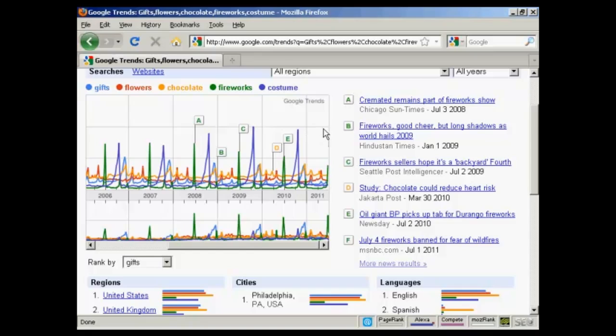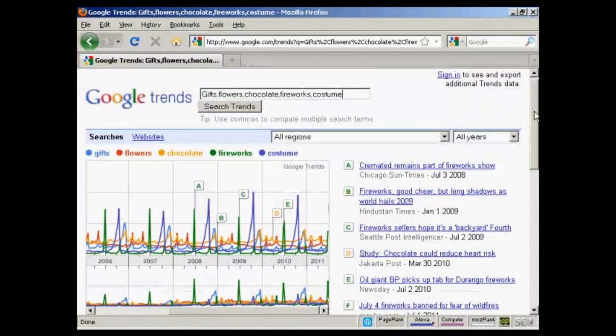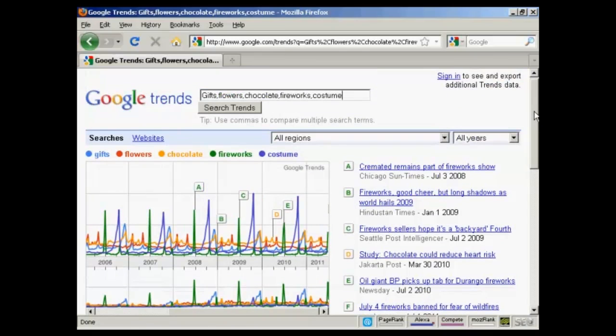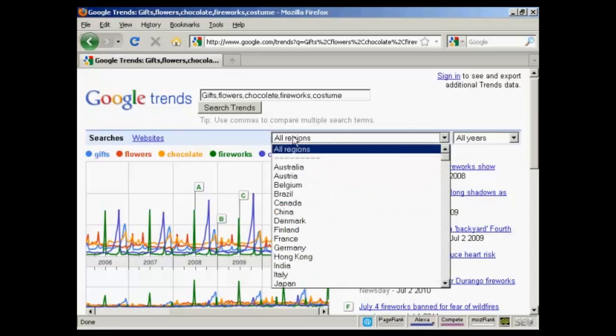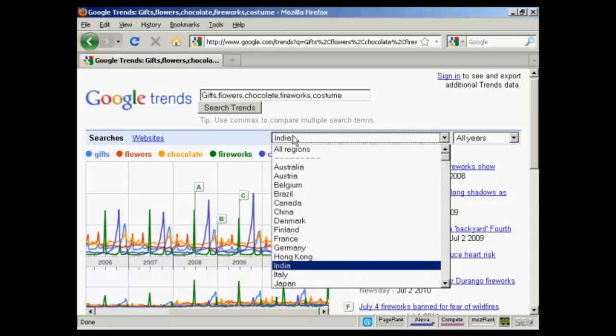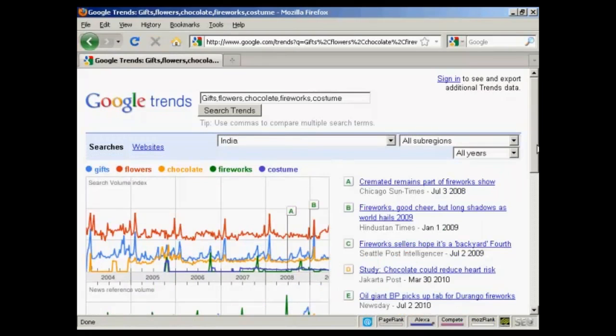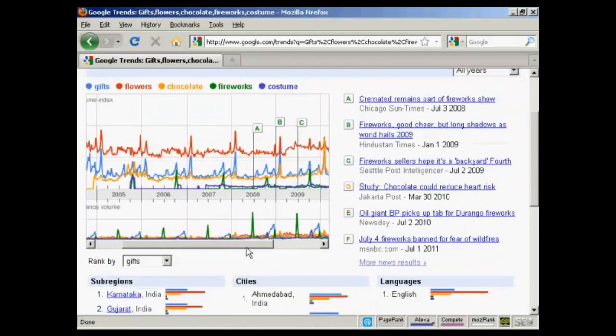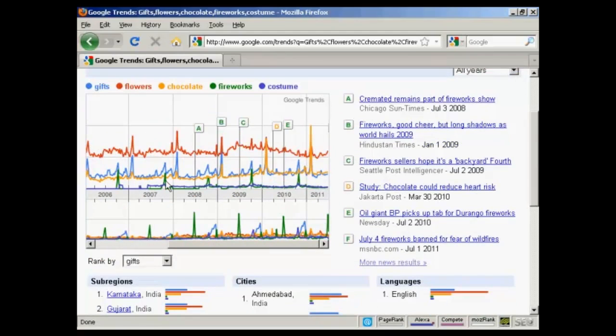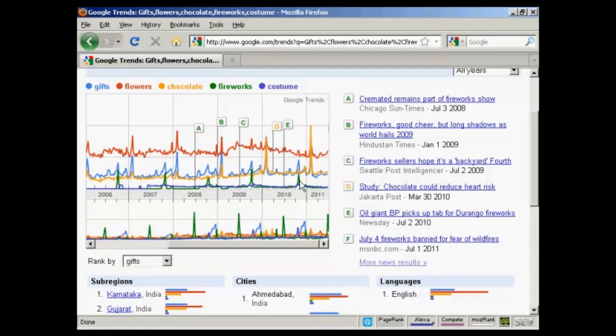Now let's say we change this to look at search volumes for India, for example. We can see if I just scroll down here that the pattern for flowers goes up a bit at the beginning of every year, as do gifts. But also you notice here that fireworks tends to peak around the end of the year when people buy fireworks for Diwali, as does chocolate at the beginning of the year. So you can use this data to tailor product launches or campaigns aimed at specific markets at specific times of the year.